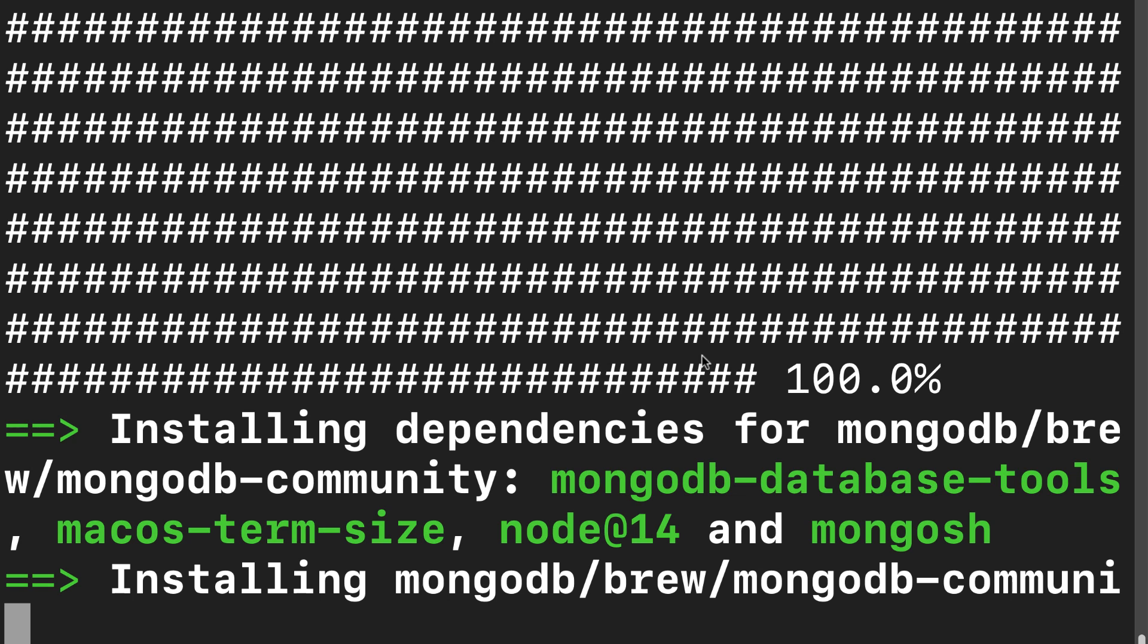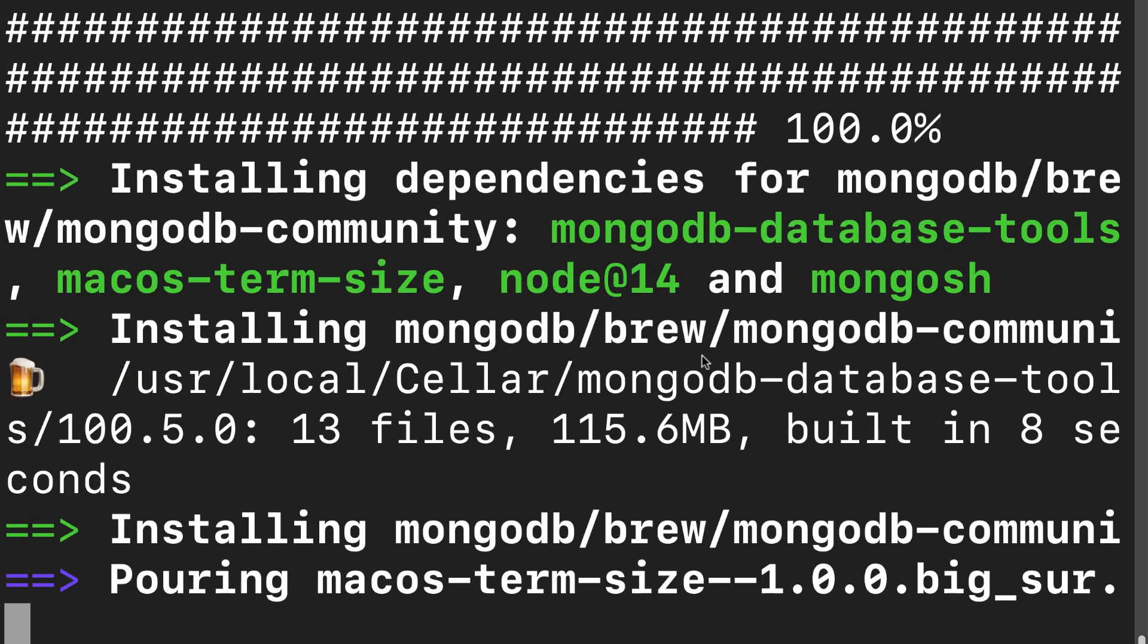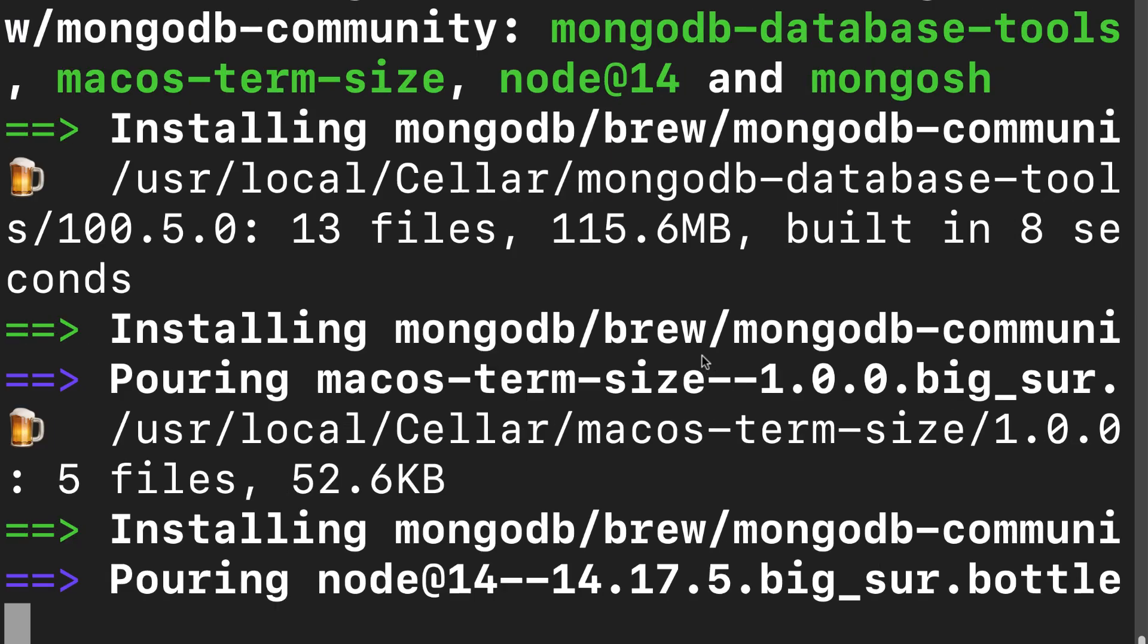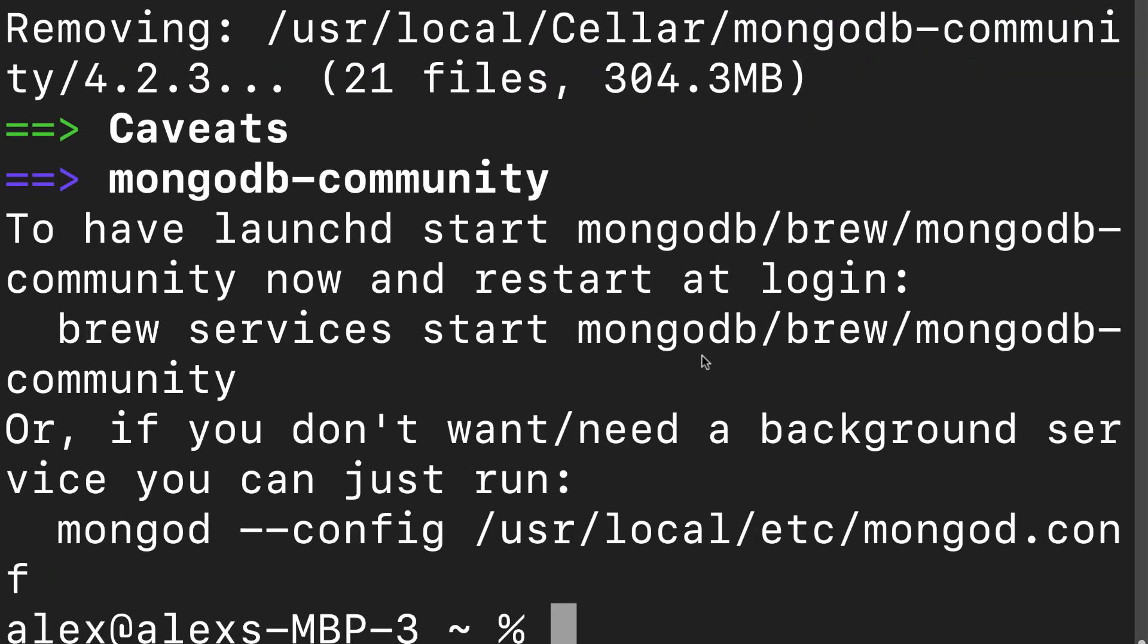So right now brew is installing some dependencies for my MongoDB community version, getting it ready for my version of Mac. Awesome. And we have been able to get MongoDB community.